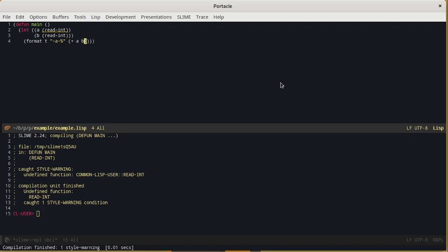On the bottom half of the screen we can see that Common Lisp compiled the function main. And during the compilation he met a function readint which is not defined. Pay attention, this is not an error, it's just a warning.